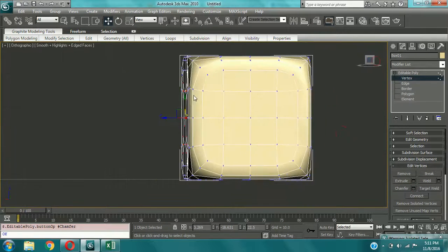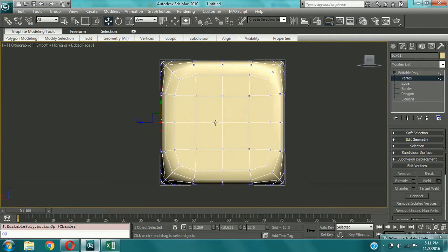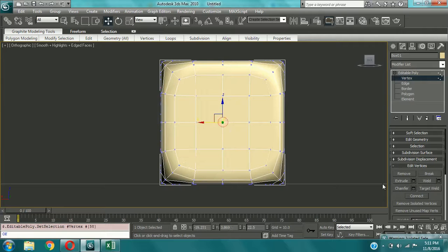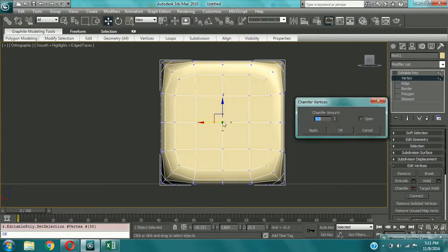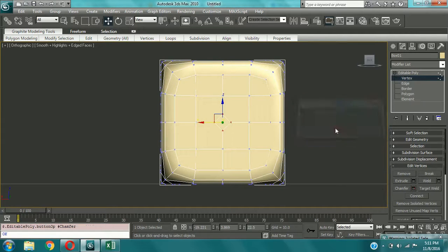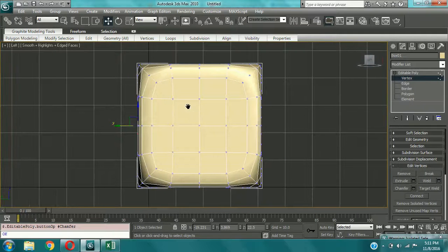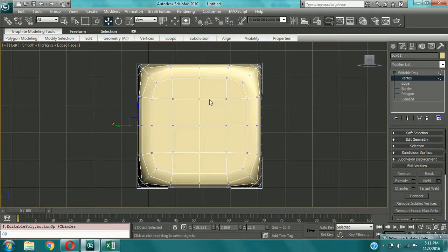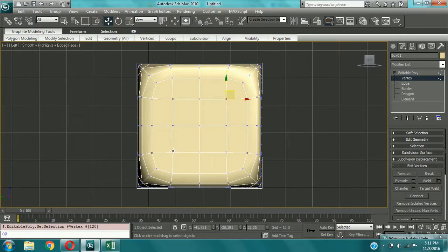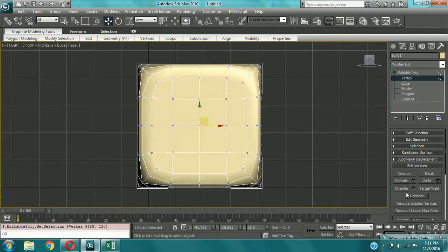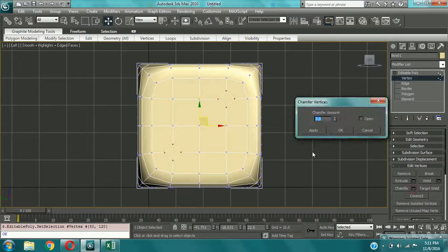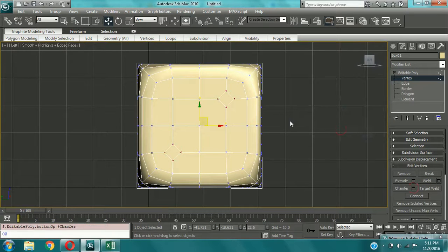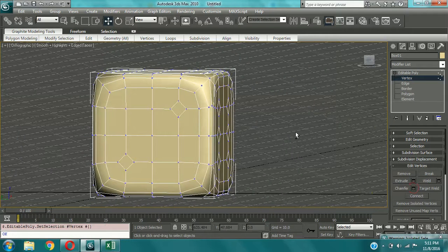Now again come to the back view. Now select single vertices and now chamfer. Now come to the left view and select around 4 vertices. 4 vertices, yeah. Okay, that's good. And chamfer. I think 2 will be better. Yeah.